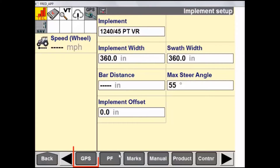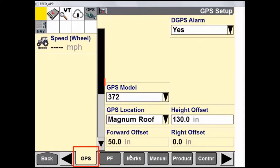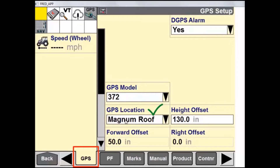The next tab we will look at is the GPS tab. This is where we can find some GPS settings such as DGPS alarm, receiver selection, and a few others. Ensure that the GPS receiver location is set properly, and ensure that all the measurements are set properly as well.